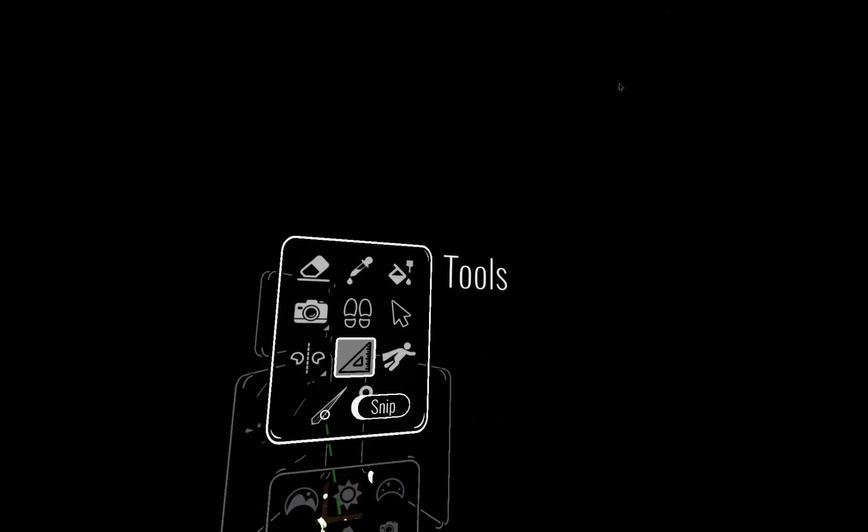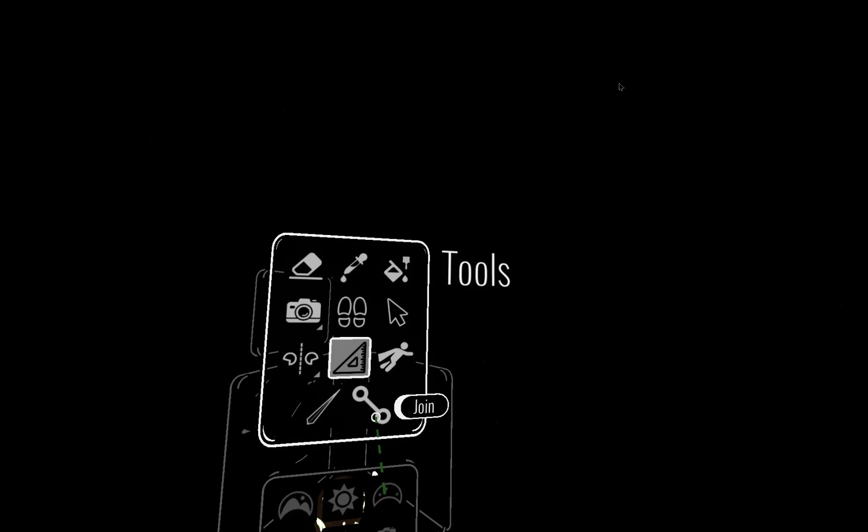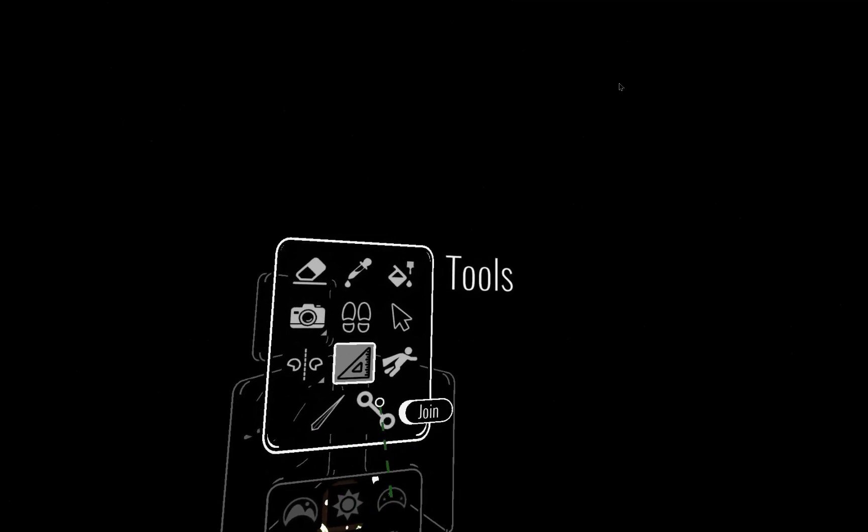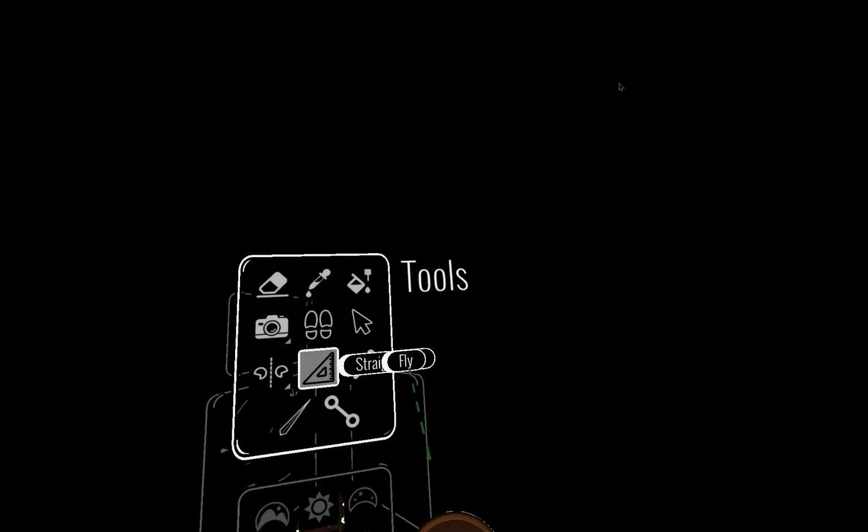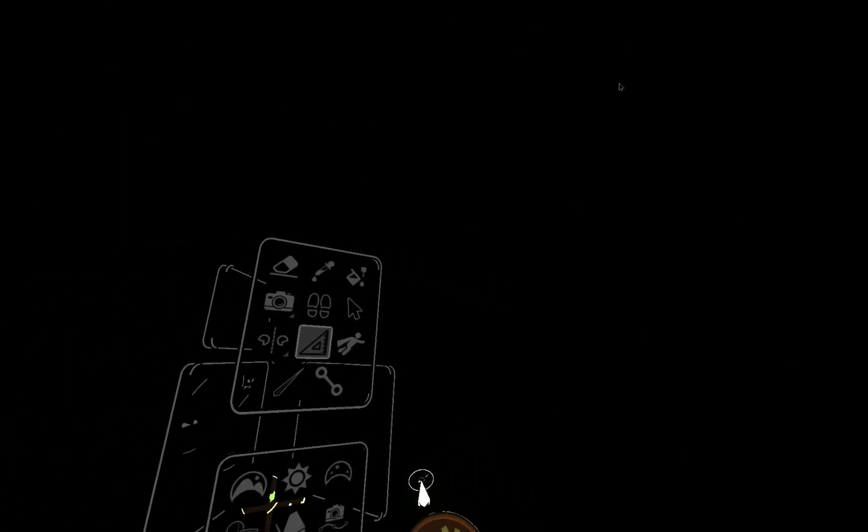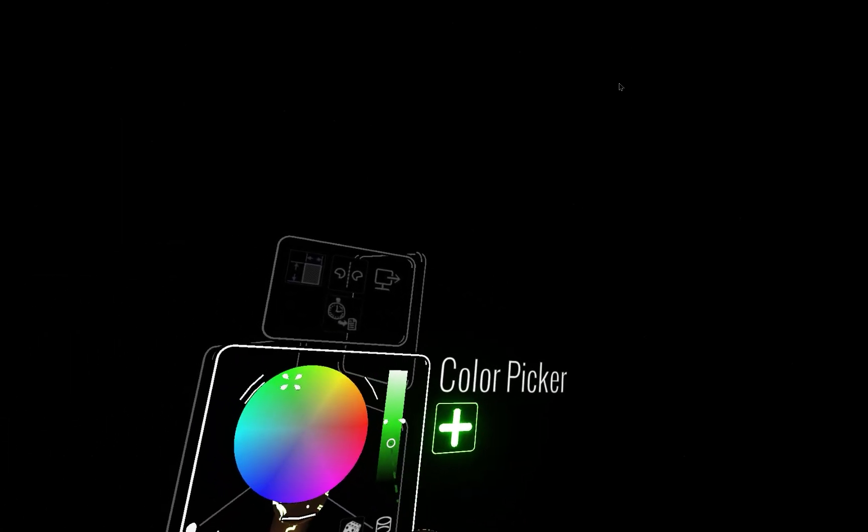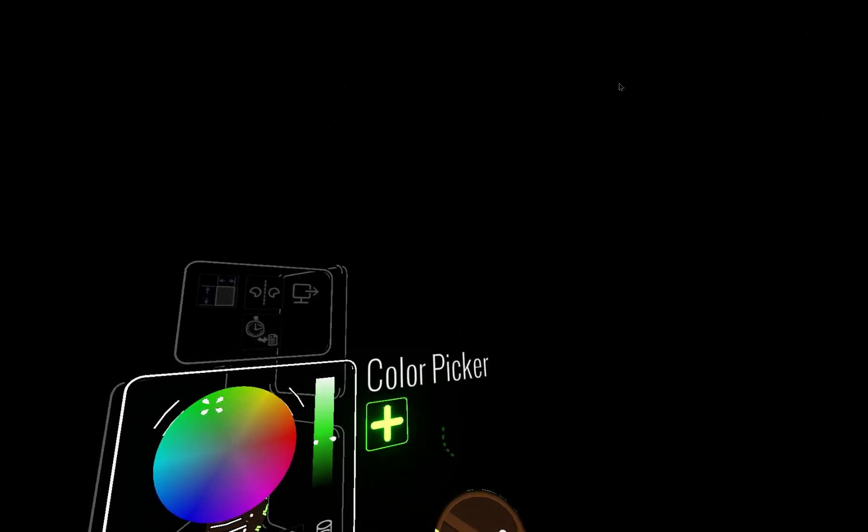And what I want to do, we're going to look at the snip and the join tools today, but I also want to look at the straight edge tool. So what I'm going to do is I'm going to just start with a color here.